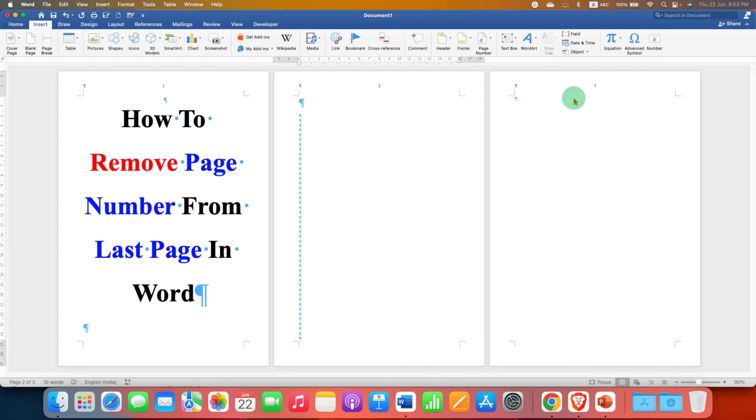So if we want to remove the page number from the last page, we need to click at the bottom of the previous page.